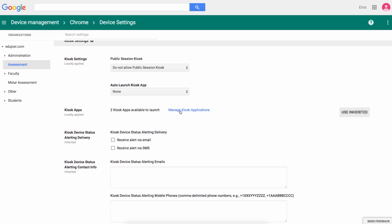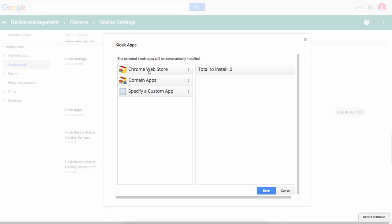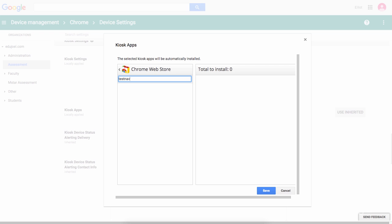Then, under Kiosk Apps, click Manage Kiosk Applications. Here I can either select an app published to the Chrome web store or add a Chrome app with a specific URL. In this case, I'll search the web store for TestNav, add it, and save the changes.